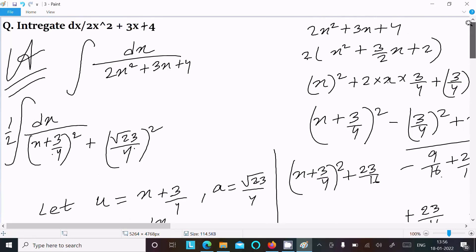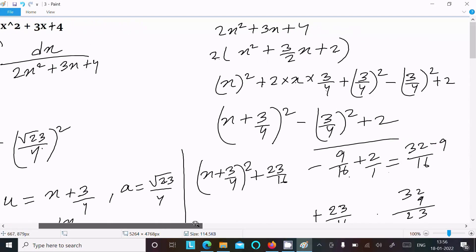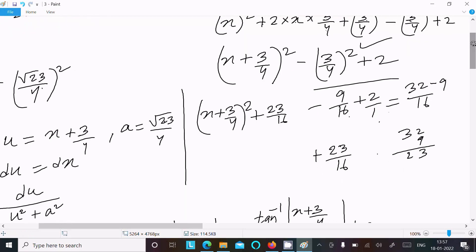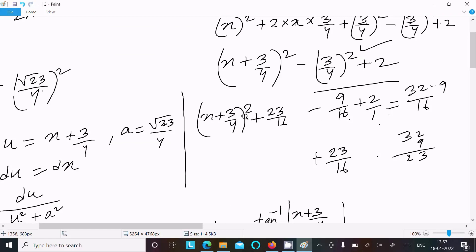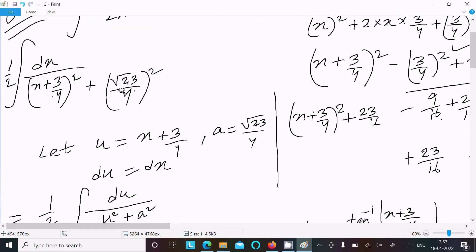To recap: take out the common factor 2 to get x squared plus 3/2 x plus 2. Complete the square using the (a + b) form, adding and subtracting (3/4) squared. After calculation you get (x + 3/4) whole square plus 23/16.